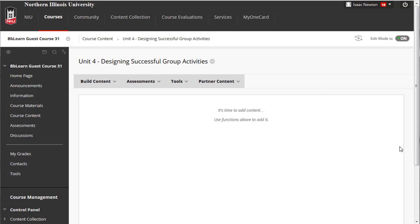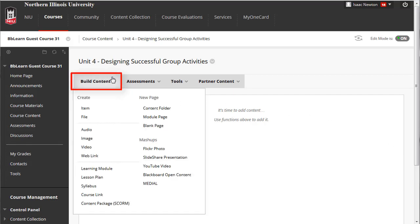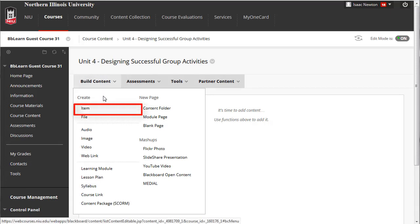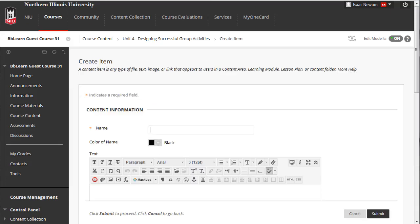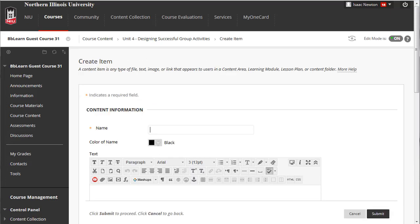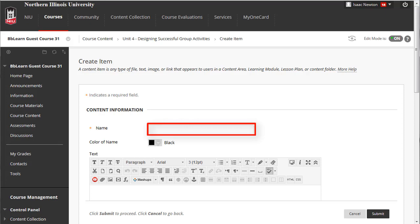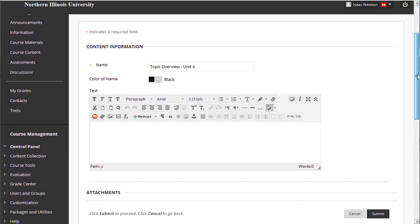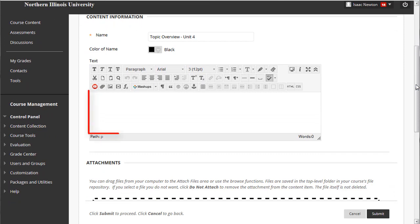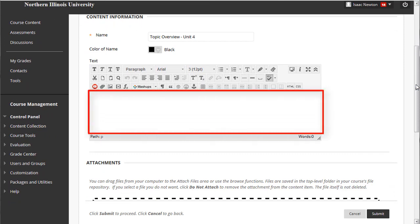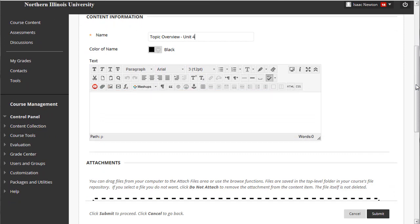So let's add content to the folder following the structure that was used in Units 1 through 3. Once again, hover over the Build Content tab, and this time select Item. Let's begin with a description of the Unit 4 topic: Designing Successful Group Activities. First, provide the name of the item, Topic Overview, Unit 4. Now, click in the text box editor and type in the content of the topic overview.